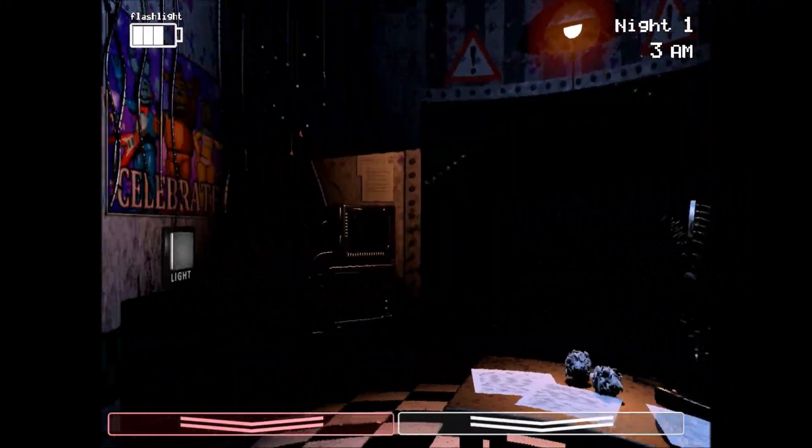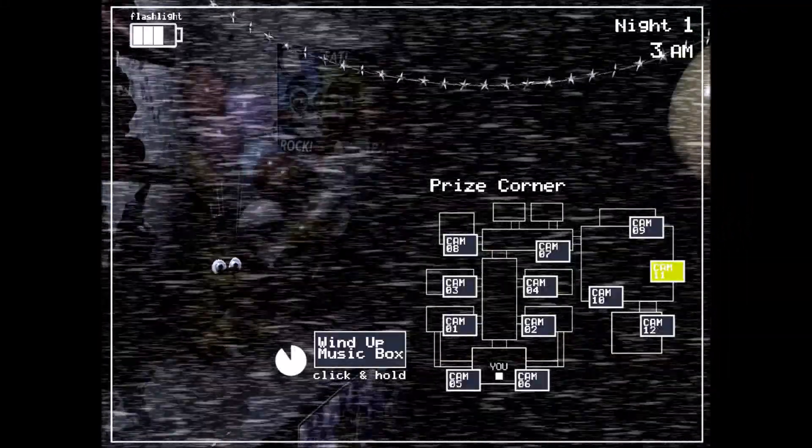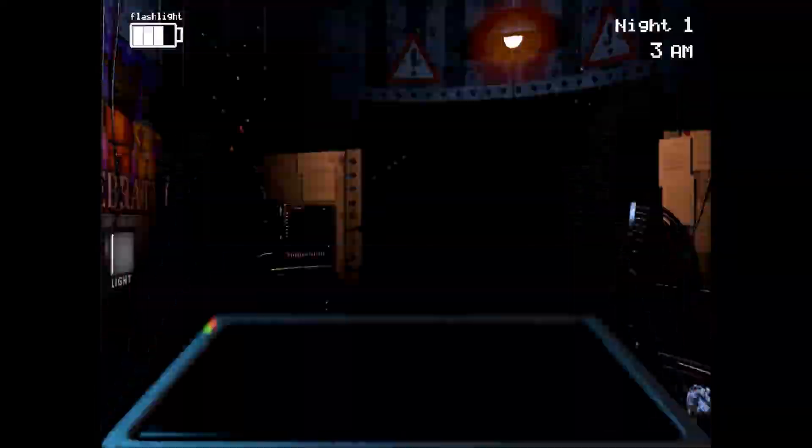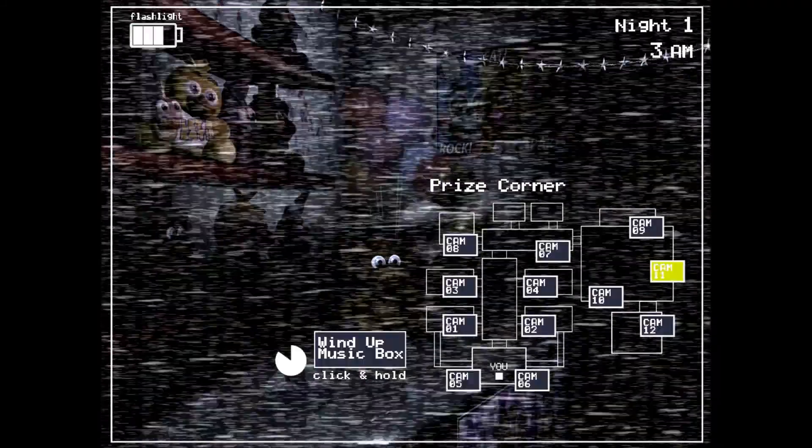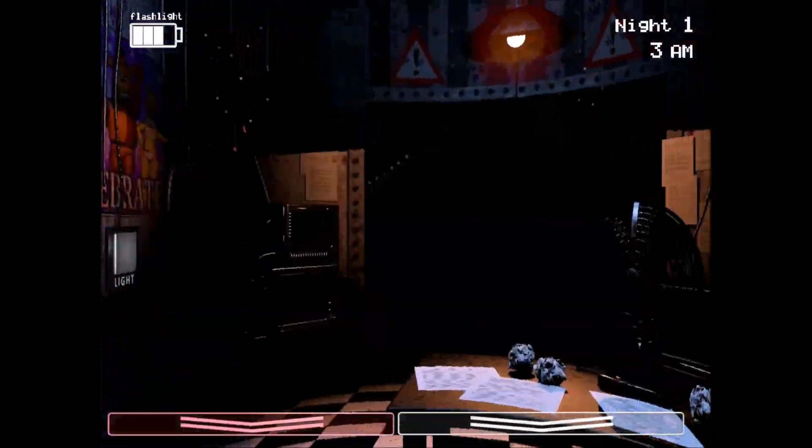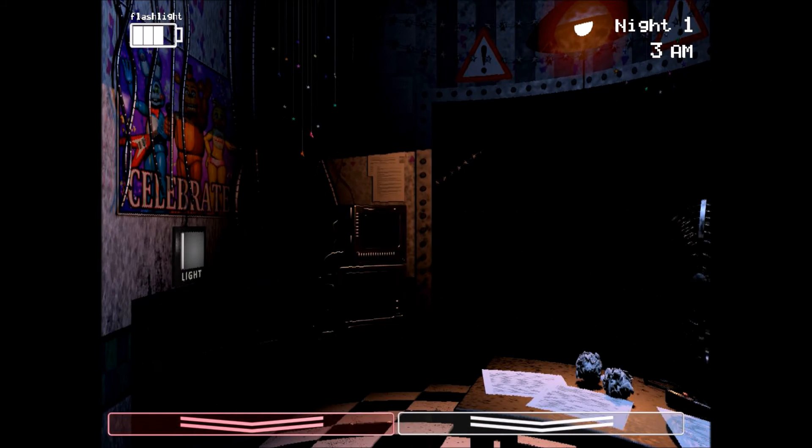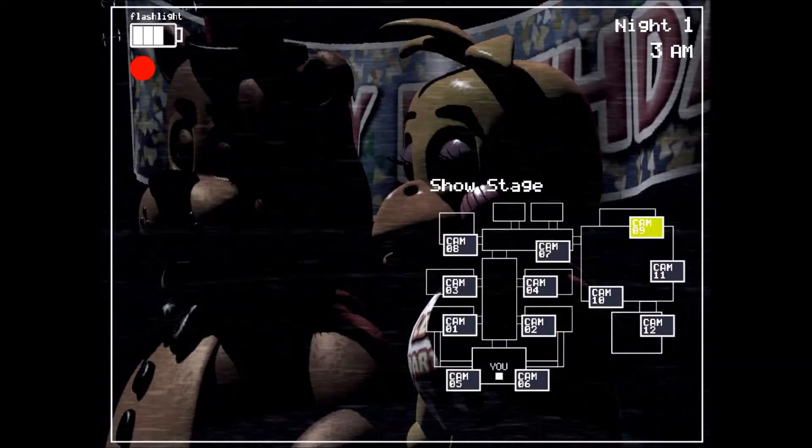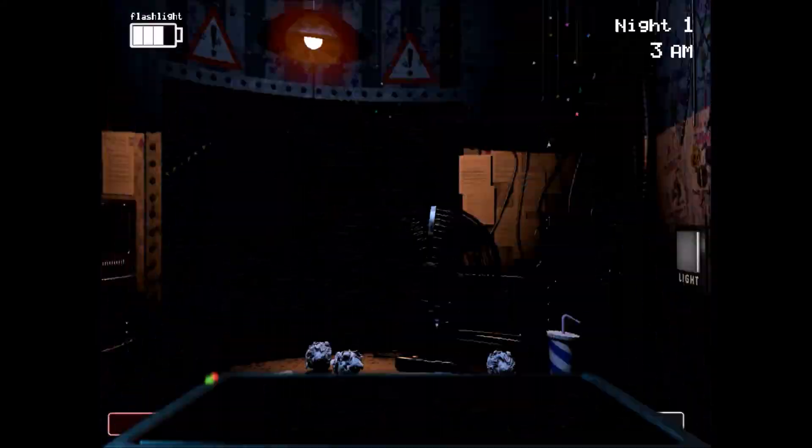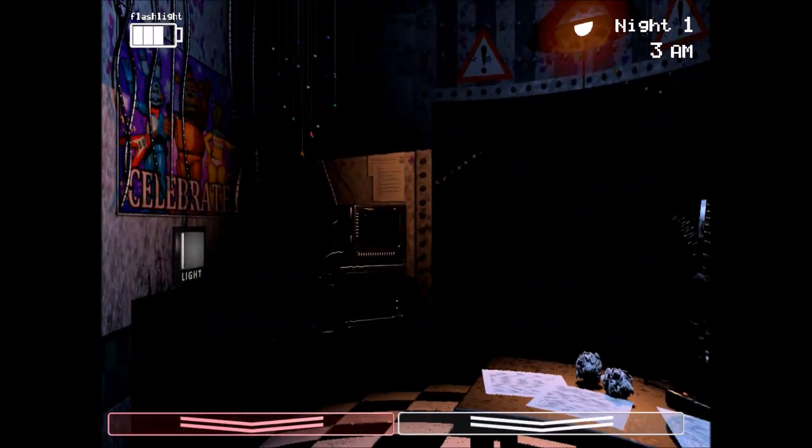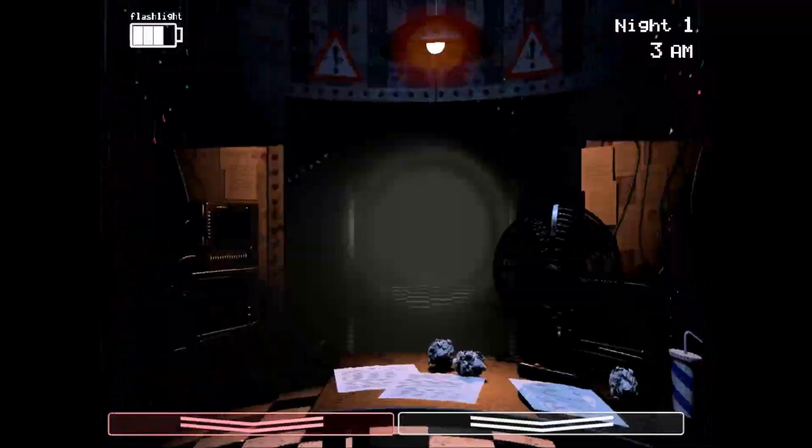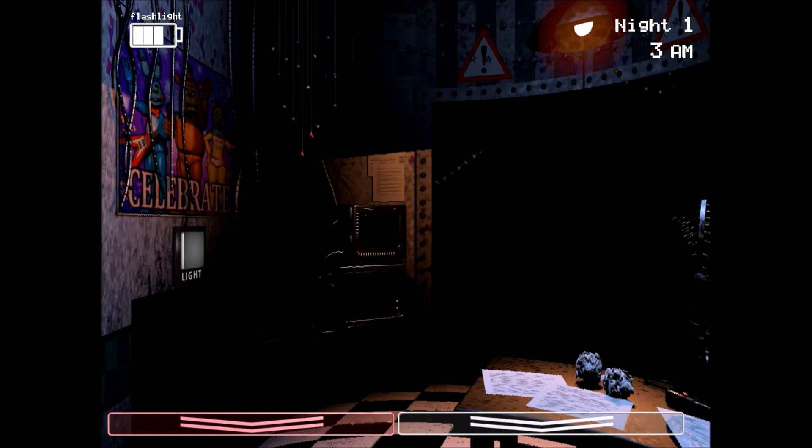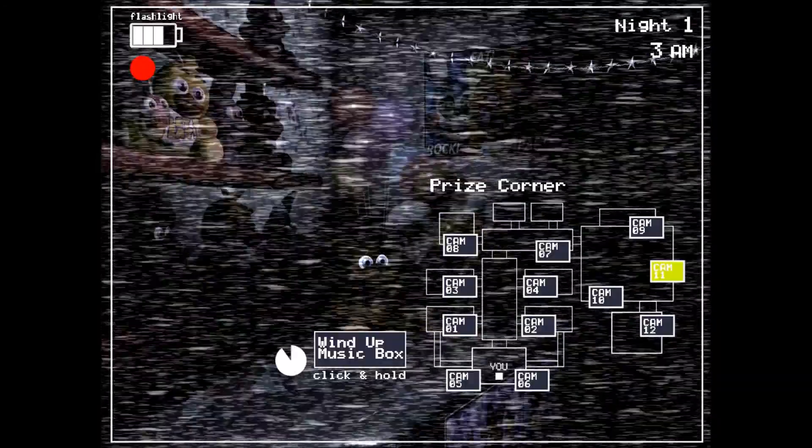Come on, guys. Oh, man. I'm so freaked out. Come on. Night one, 3 a.m. Not bad! Not bad so far. Alright.